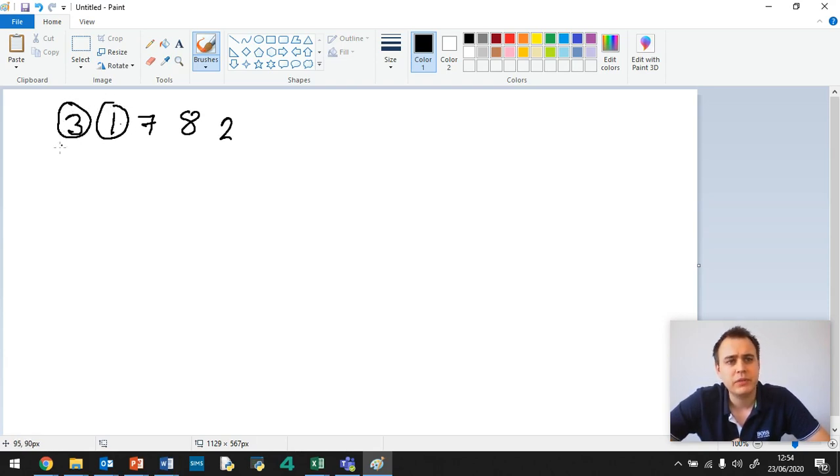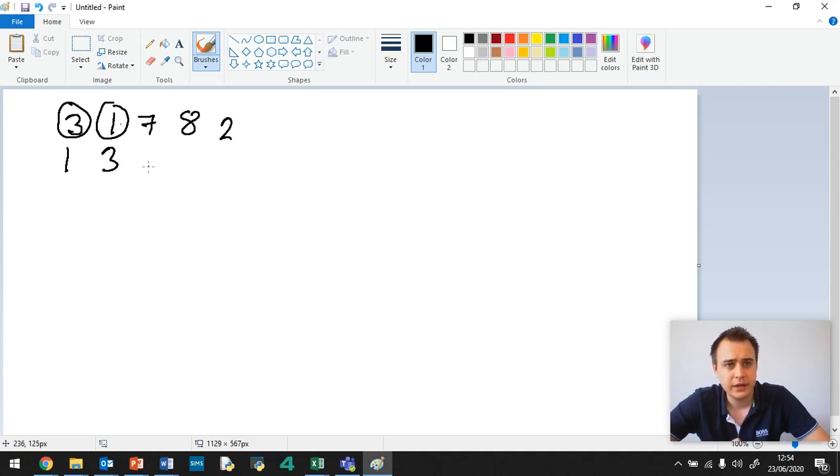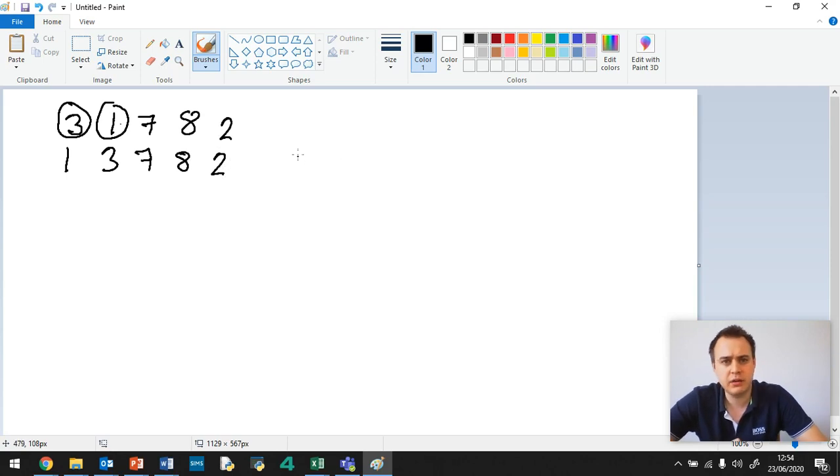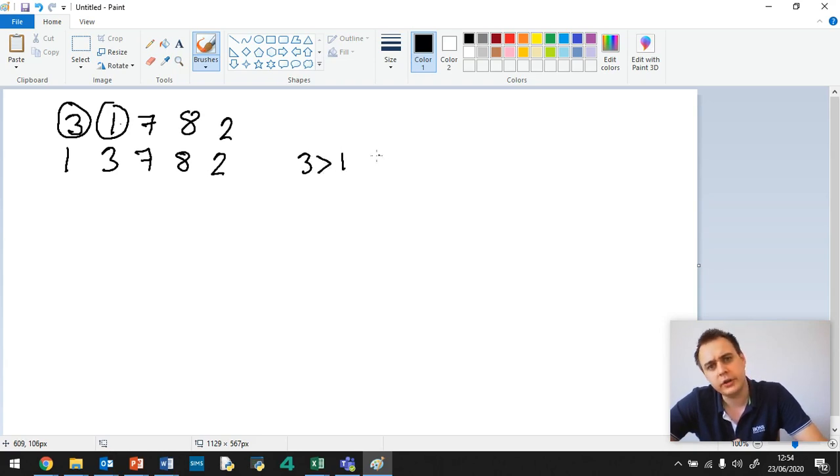Now, 3 is bigger than 1, so what we do is we swap. So now we've got 1, 3, 7, 8, 2. Now, we like to write a little note down here just saying what we've done. So we will say 3 was bigger than 1, so swap.